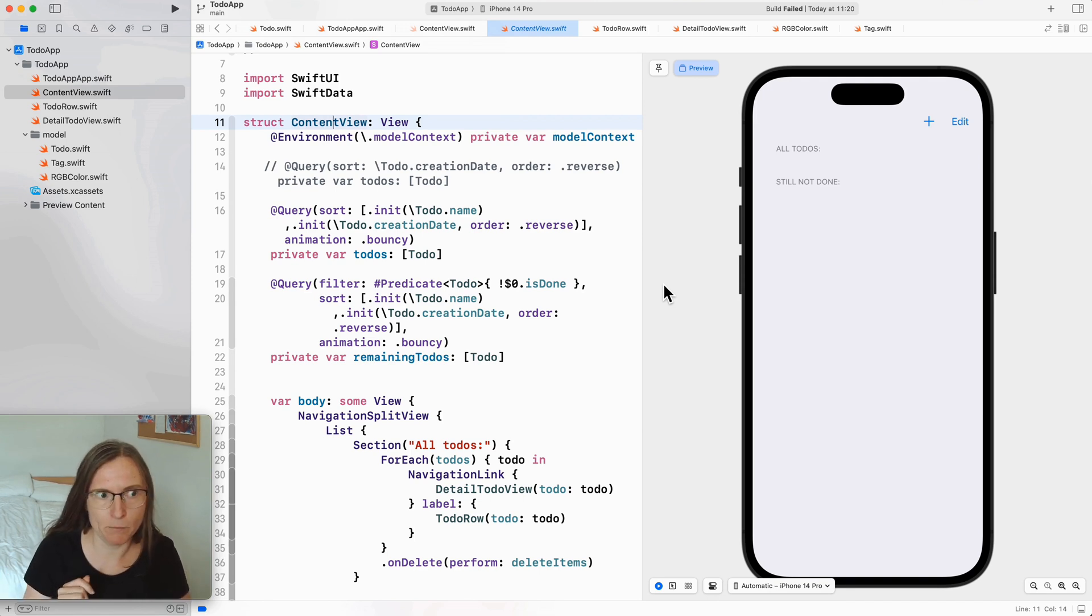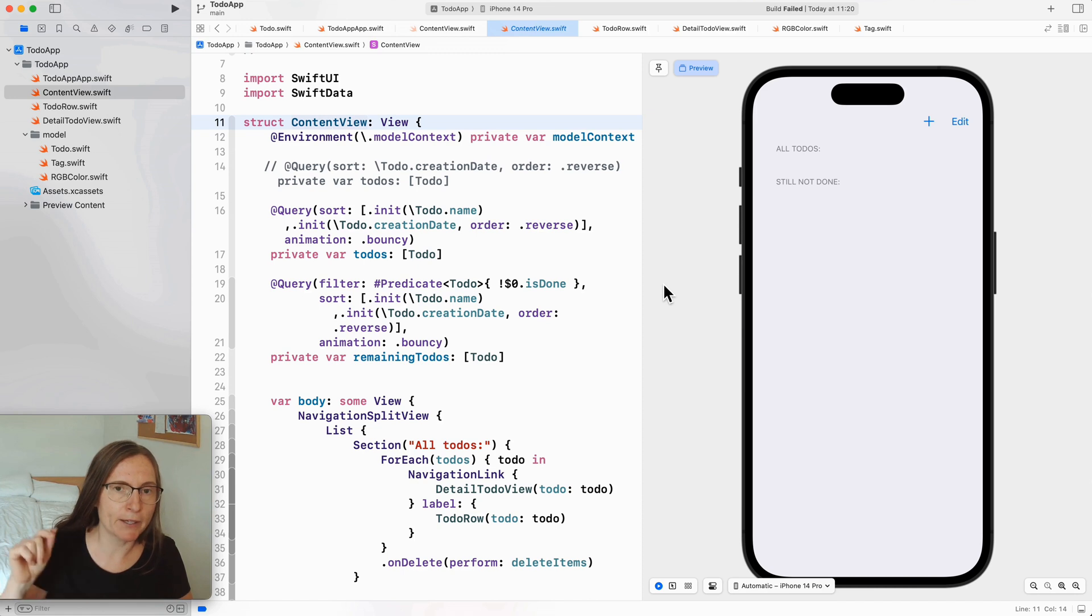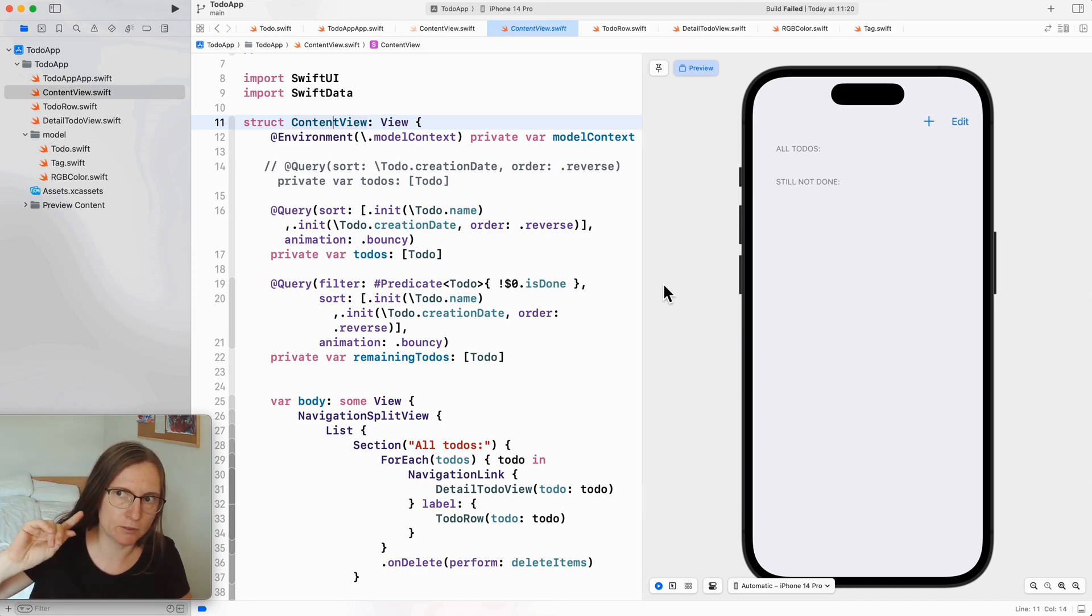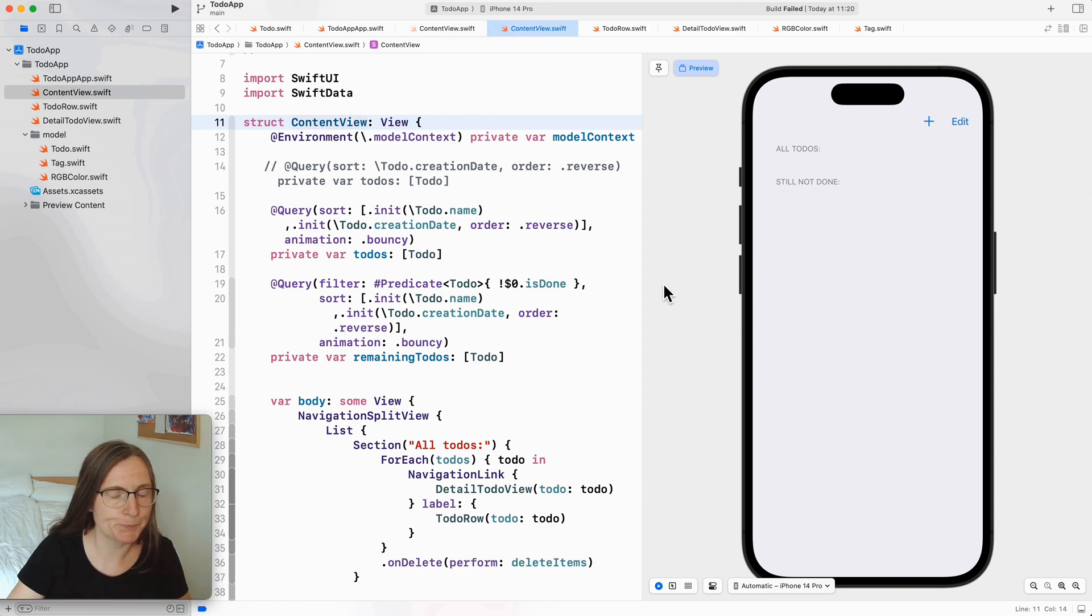I'm using here an example that I made for Swift data. It's a little to-do app. You can find the link in the description box. You can also see the tutorial where I worked on this project.